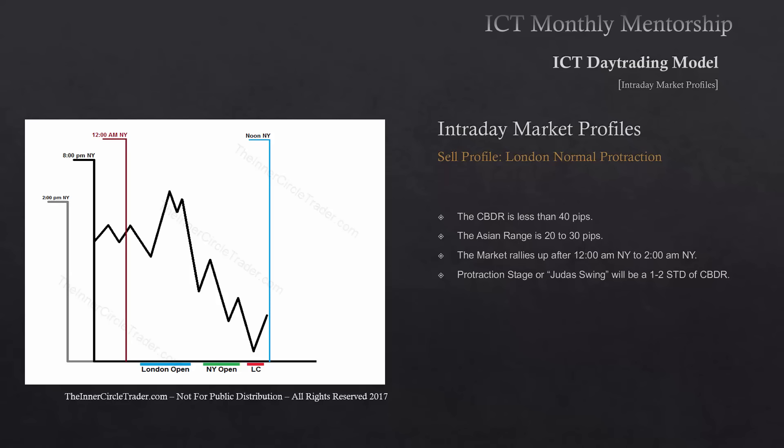Ideally, price will trade up from 12 a.m. to 2 a.m. That movement up is IPTA expanding the range with a protractionary state — sucking in buyers or squeezing those people that have stops just above the marketplace who are already short. When the protractionary stage or Judas swing occurs, we're looking for one to two standard deviations of the central bank dealer's range. You end up nailing the high of the day between 2 o'clock and 4 o'clock in the morning for your classic sell profile London normal protraction.